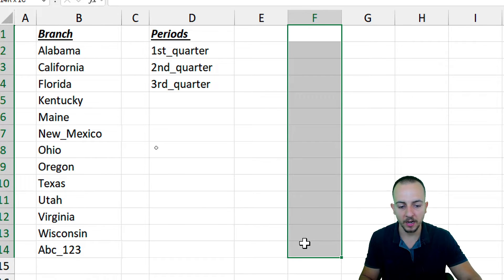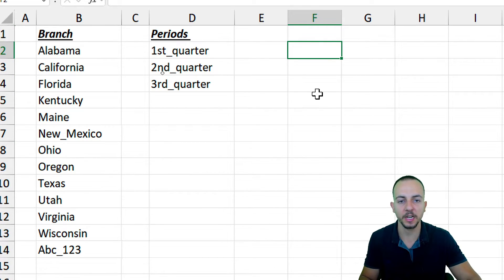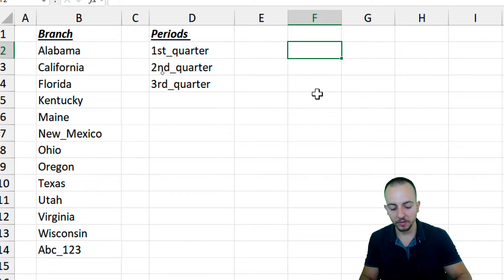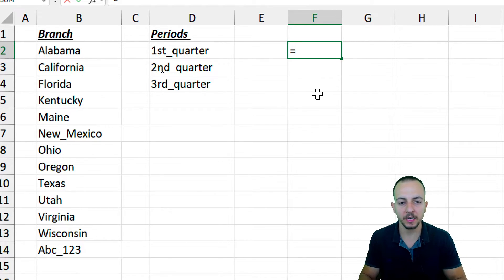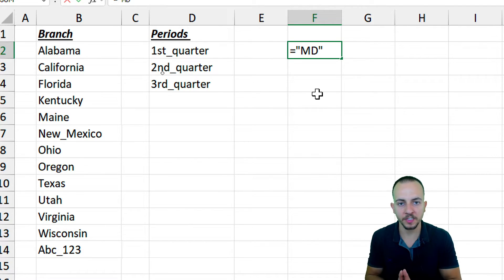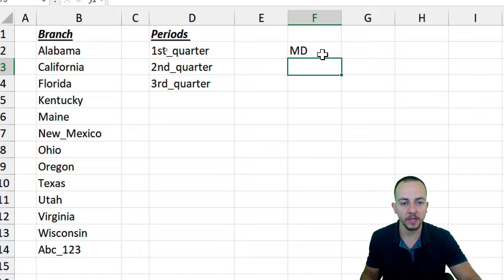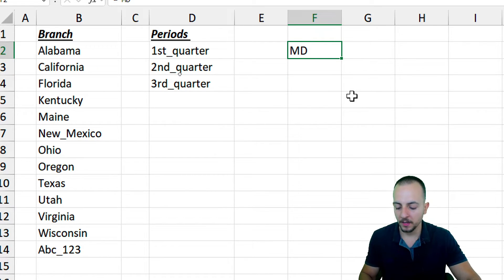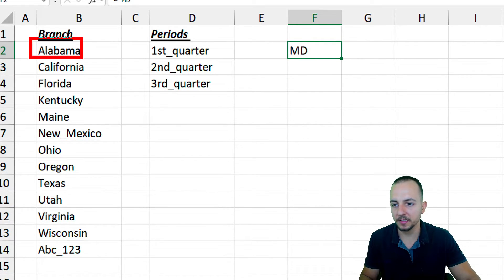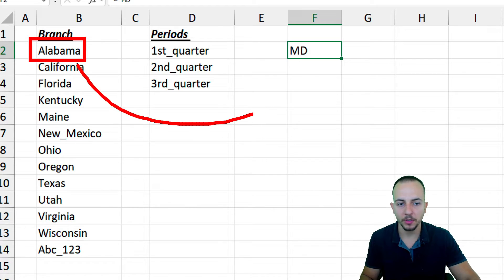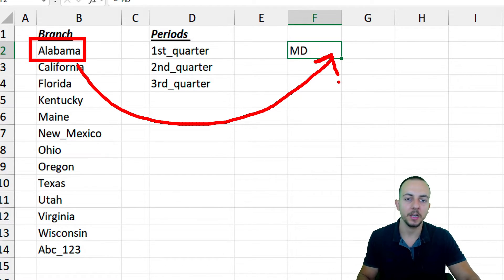Now let's go to a new column to use as a helper column, where I'll input the command that will create the folders automatically. Start with an equal sign, then type "md" in quotes. MD stands for Make Directory, or create a folder. Press Enter and we get 'md' as the result. Now it's time to append the folder name to this MD command.